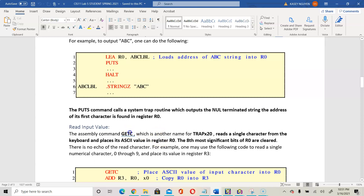When you use GETC to record an input — GETC uses trap vector 20 — it's going to read a single character from the keyboard and place its ASCII value into register 0. The eight most significant bits of the register are clear; there's no echo in the read, meaning it's not going to show on screen. So when you use GETC it's just going to record the input — it will not display what the user has input on console.